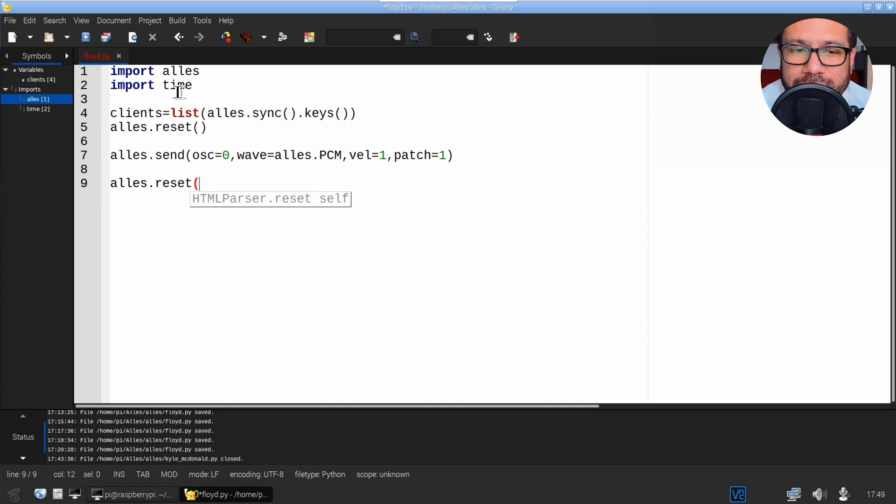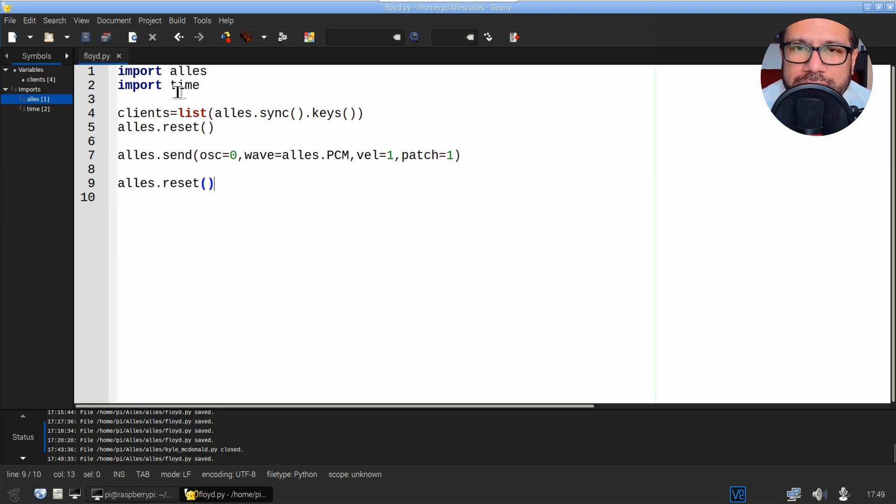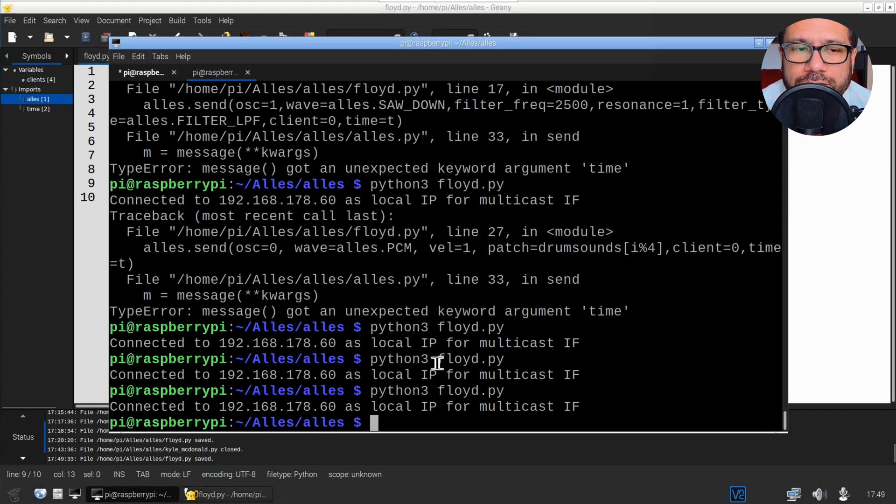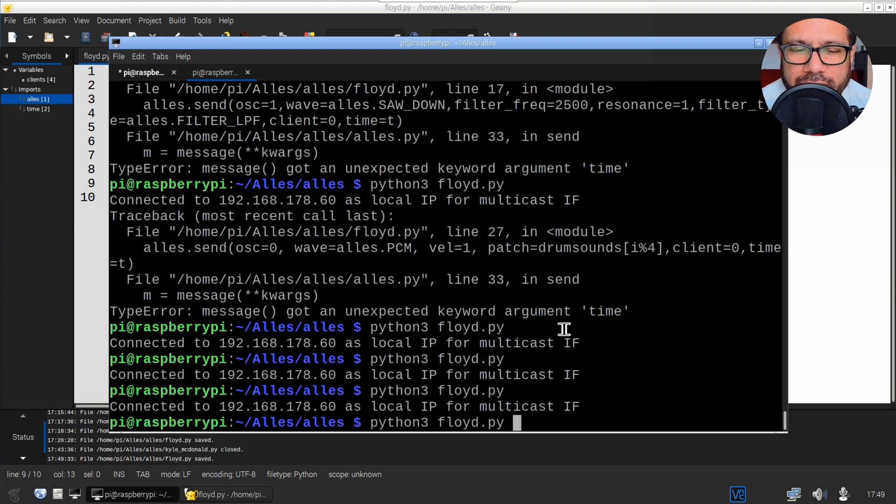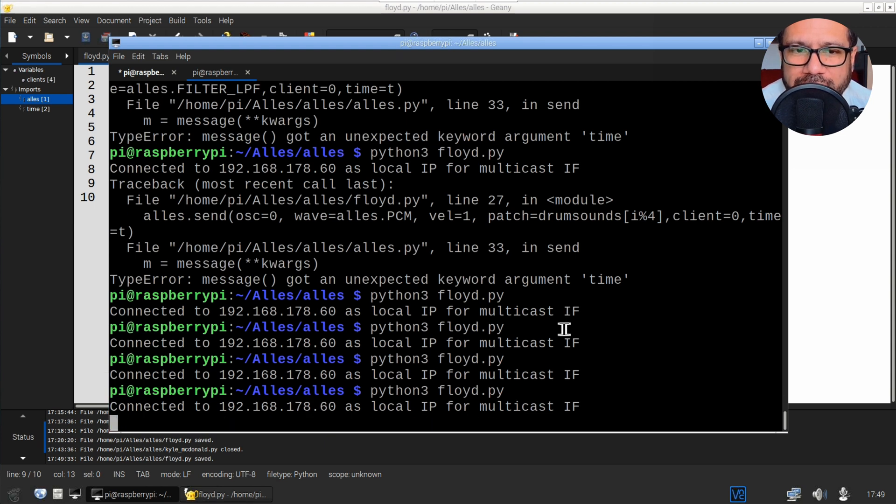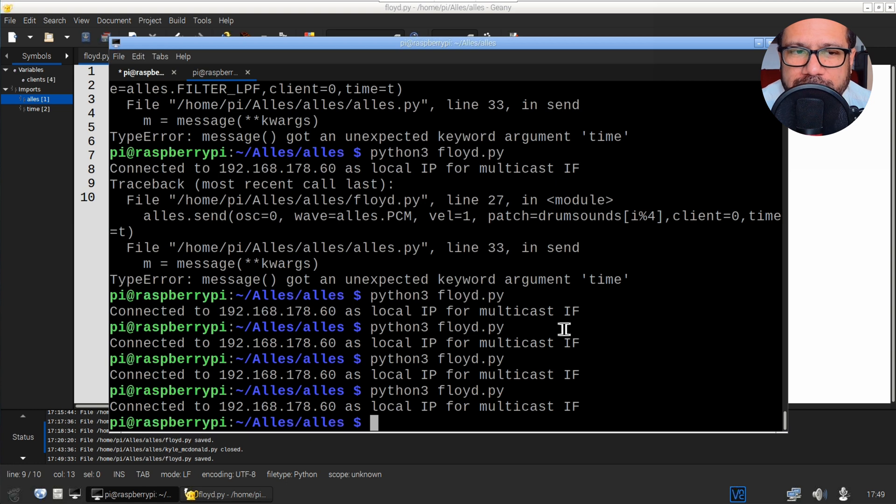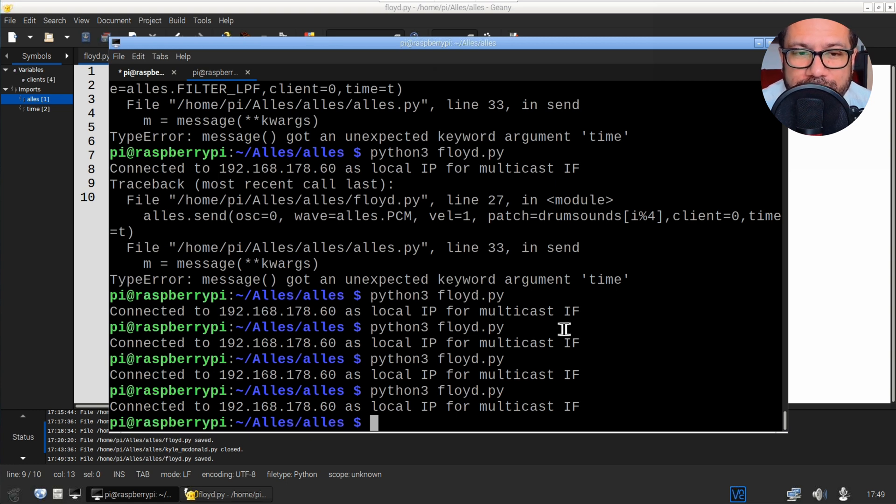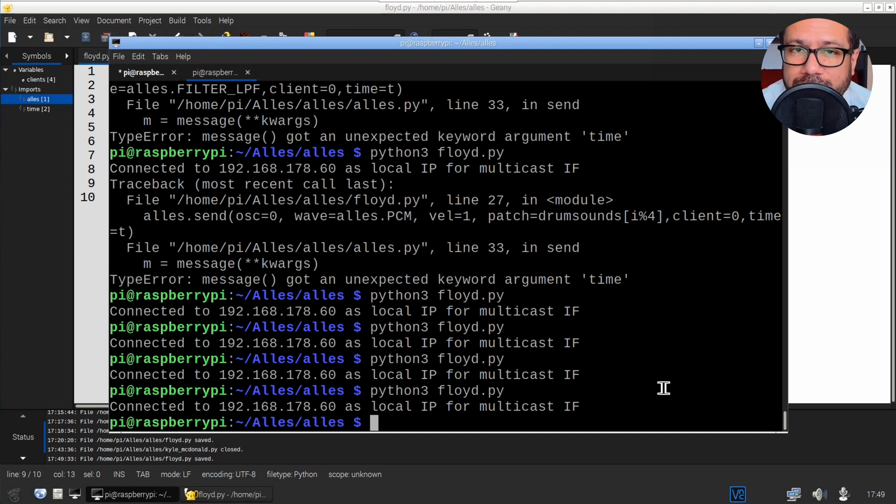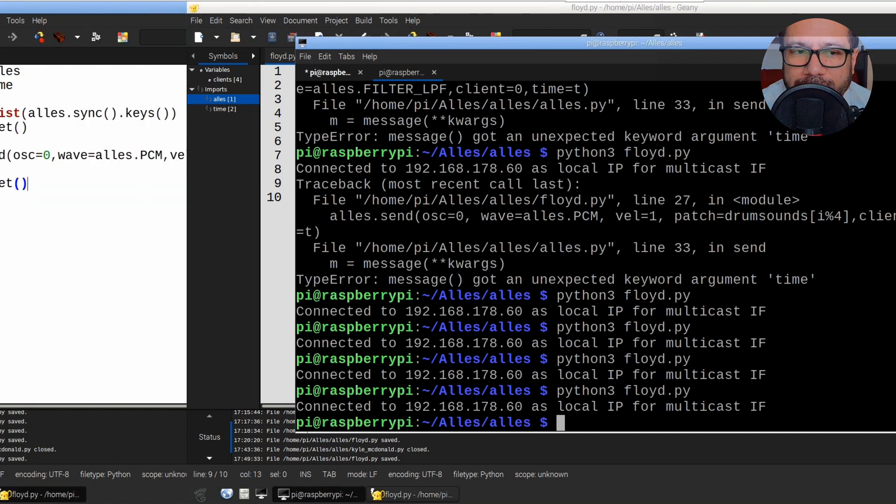After that we just reset the synth again. Save this and then open a new terminal window. Make sure your ELS instance is still running in the other terminal window, and then change to the ELS directory once again and type python3 and the file name you just chose. You should now hear a single bass drum sound on the speaker connected to your Raspberry Pi.